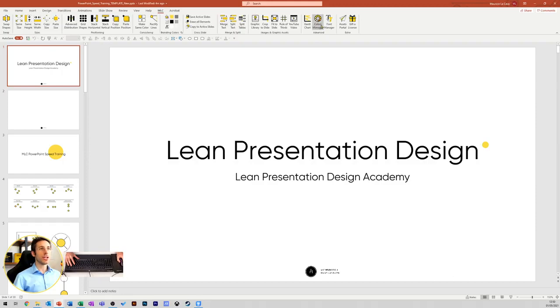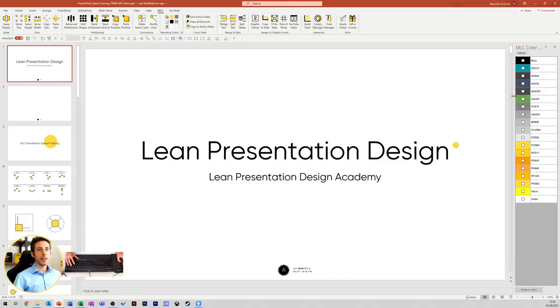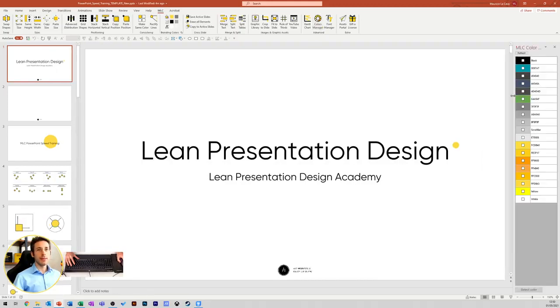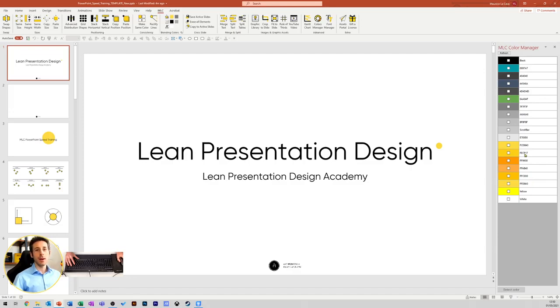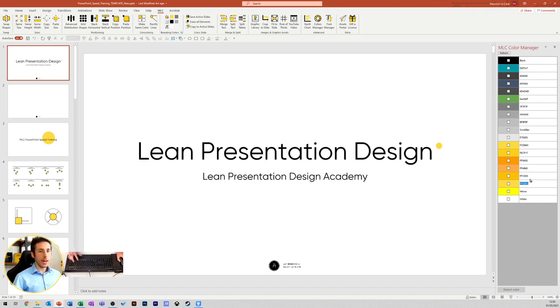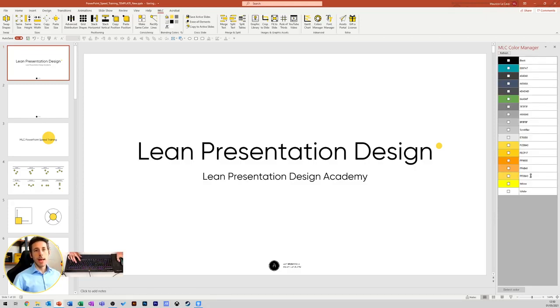So I can launch the Color Manager. And as you can see, within my presentation, I will have different yellows. But only this one, the FFDB43, is the corporate yellow. So all I have to do is copy, Ctrl-C, and then paste it over the others.